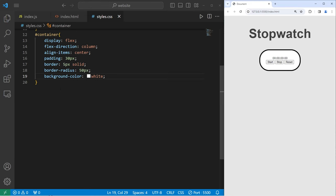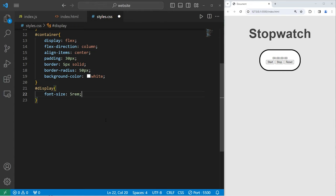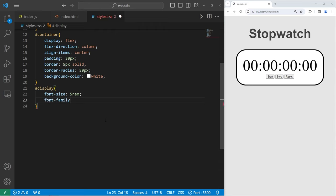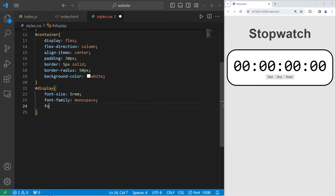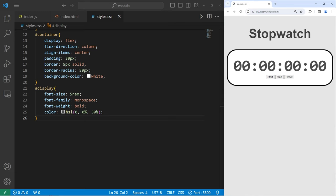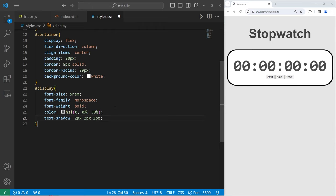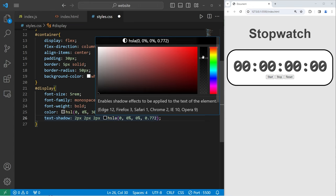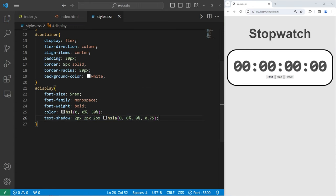We'll work on the time display next. Select the ID of 'display'. I will set the font size to 5rem. For the font family, I'm going to set it to monospace. And the font weight I will set to bold. I'll change the color, setting the lightness to 30%. I'll give a text shadow to the display so it looks somewhat 3D, like it's popping out — 2 pixels and 2 pixels for the vertical and horizontal offset, and a blur of 2 pixels, with the alpha lowered to about 75%. Then I'll add a margin bottom of 25 pixels.